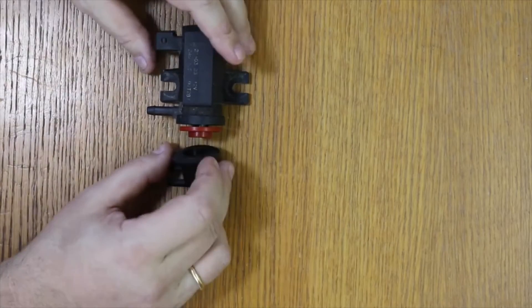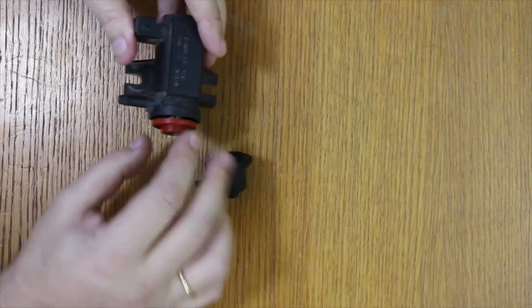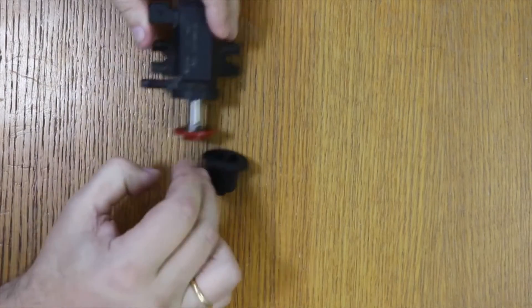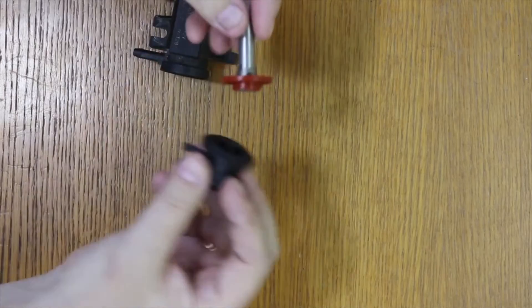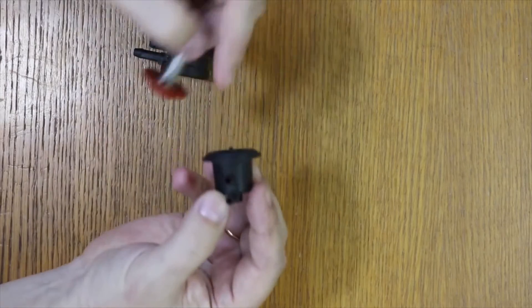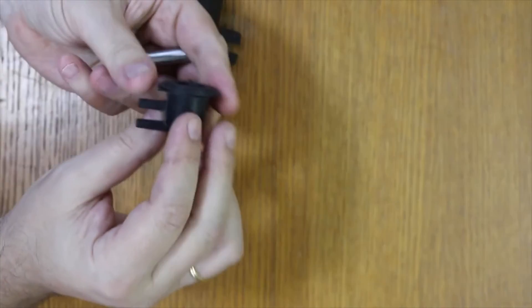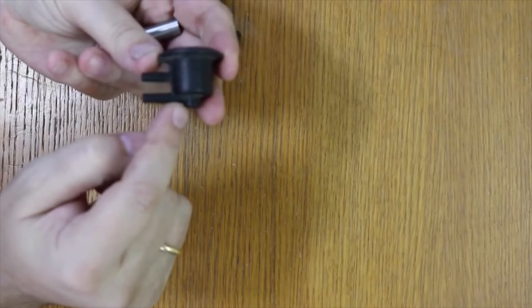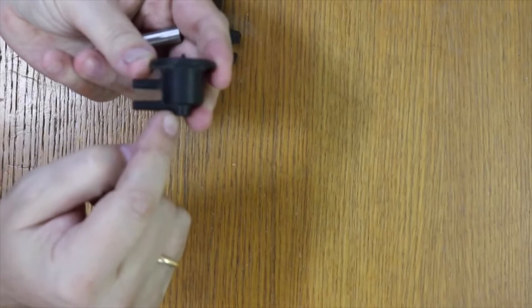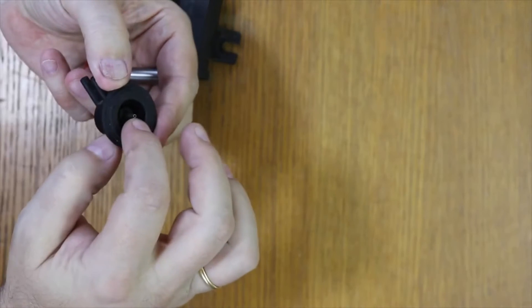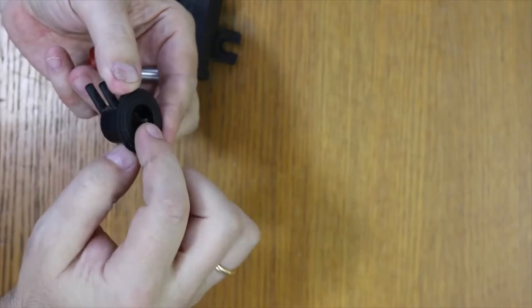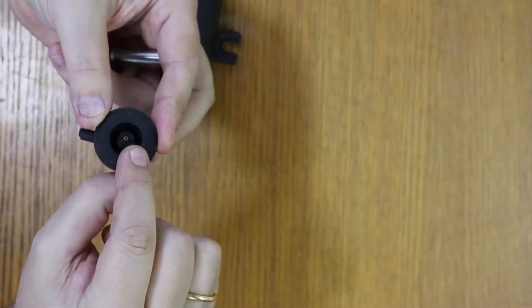I'm going to explain. This is the part where the vacuum from the vacuum pump arrives. It reaches this tube - there is a tube there in the solenoid valve which communicates with this other tube that goes to the turbo actuator.